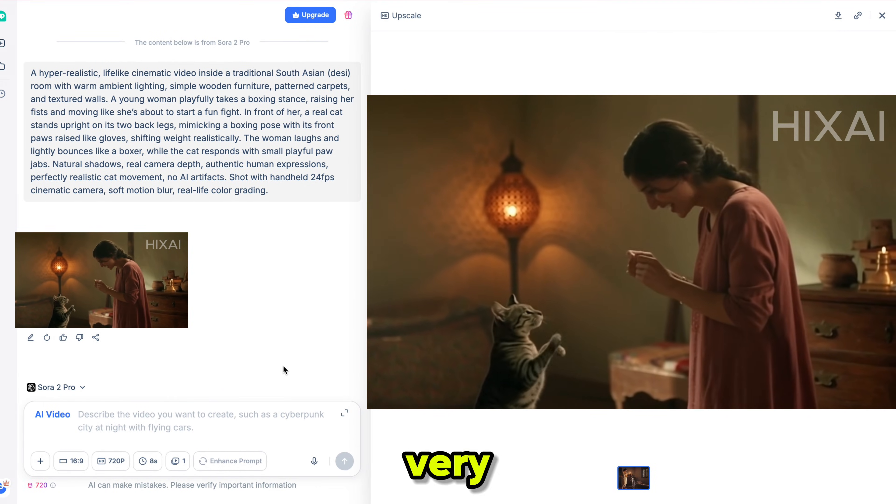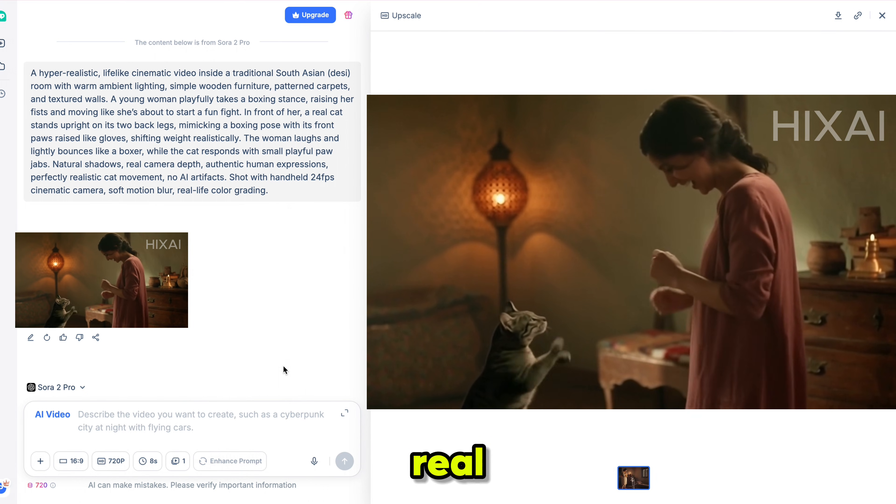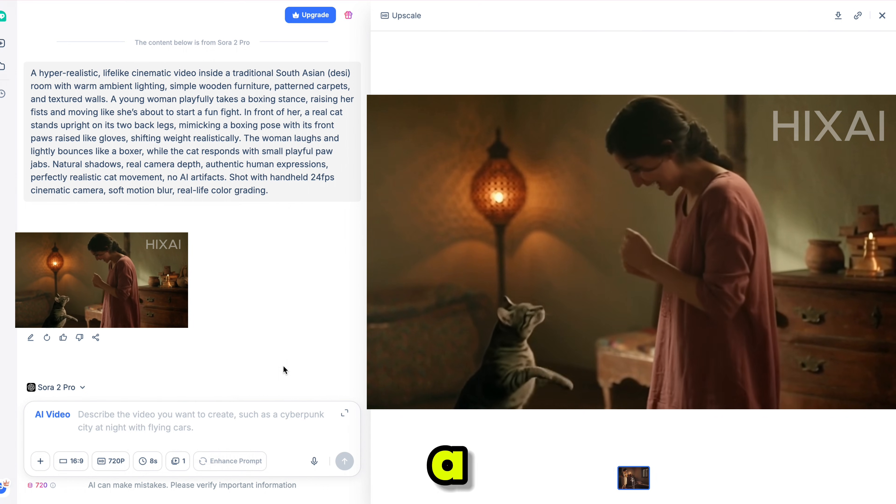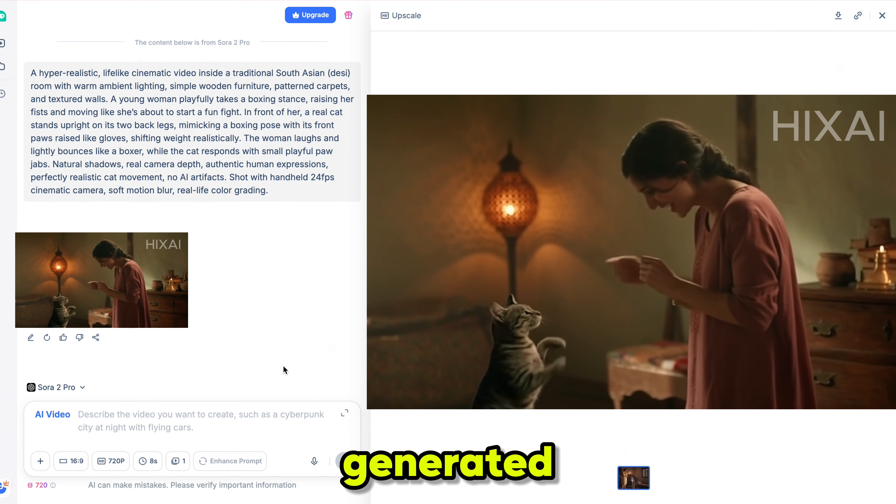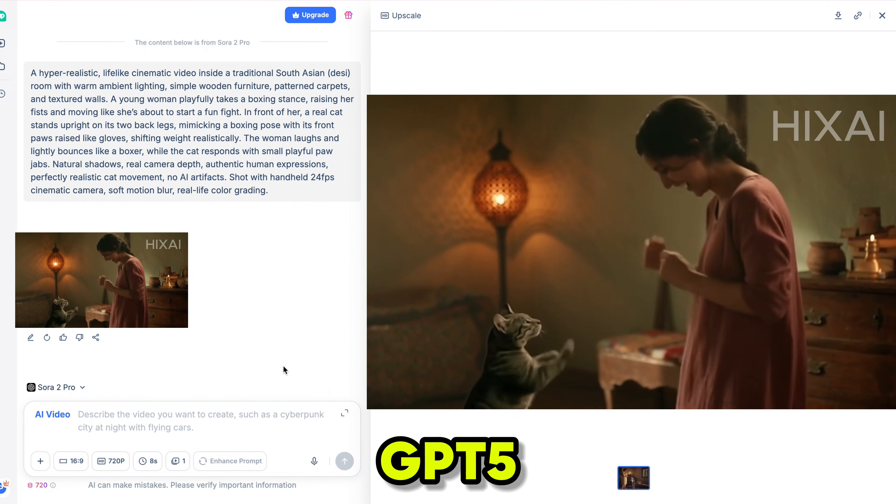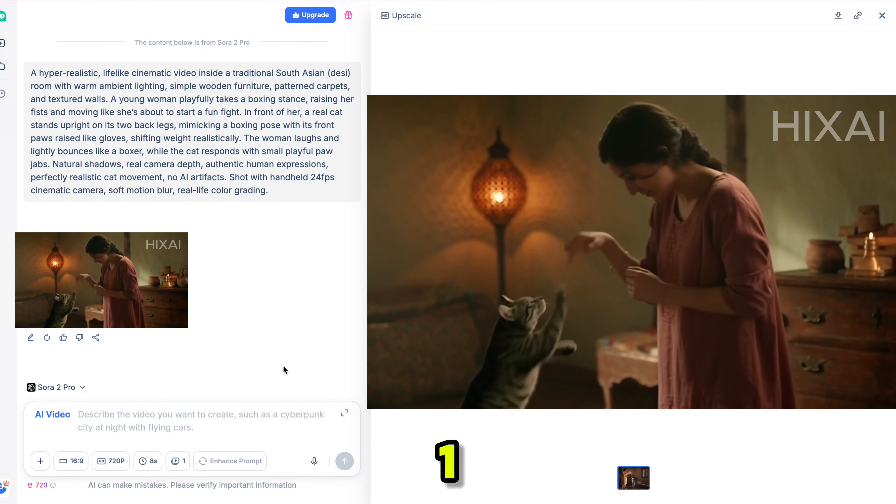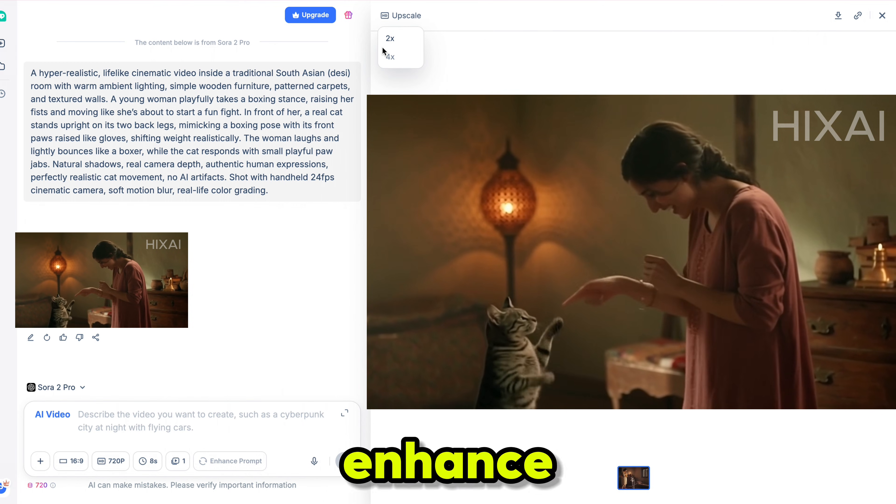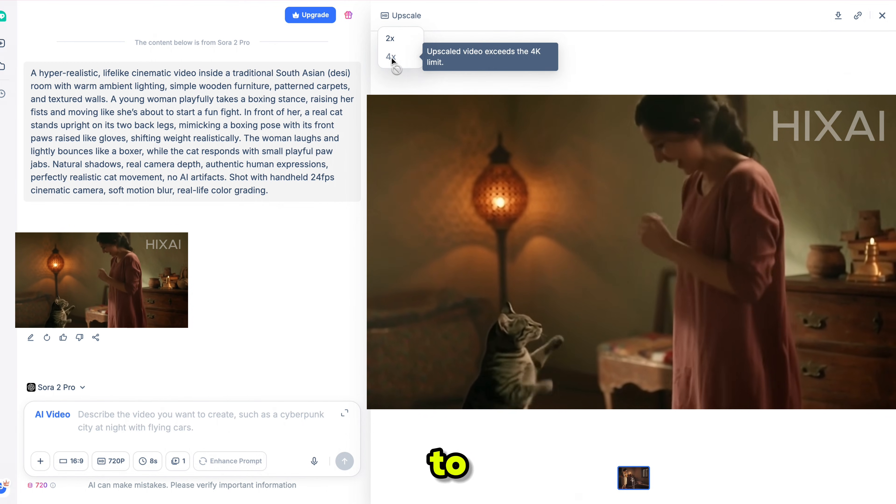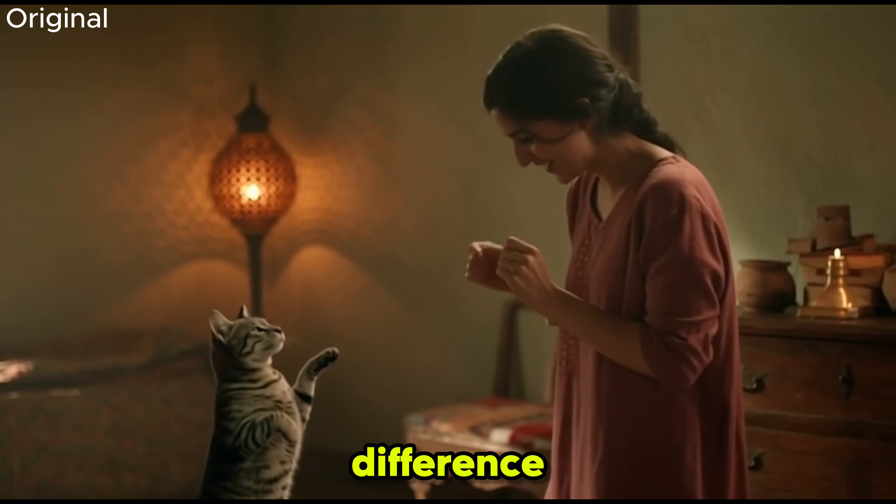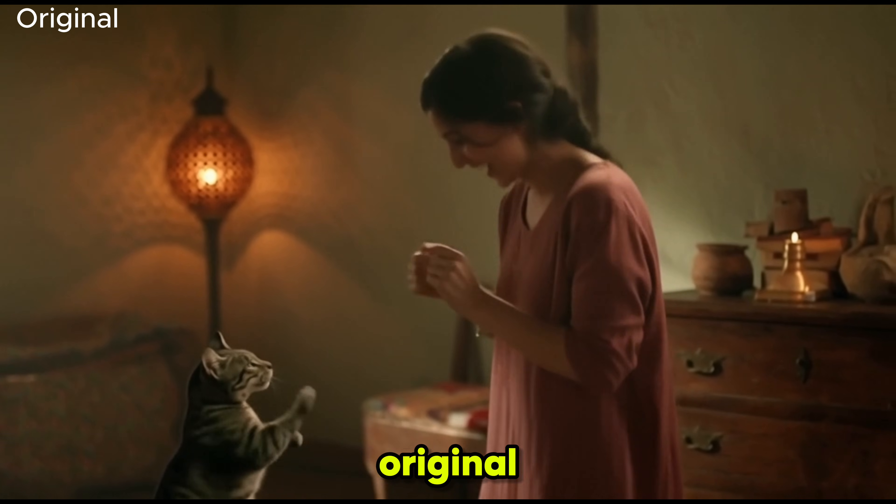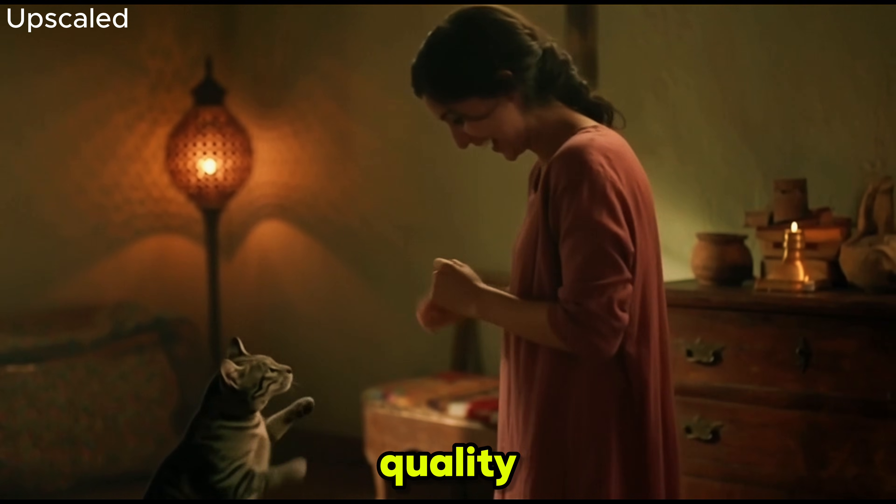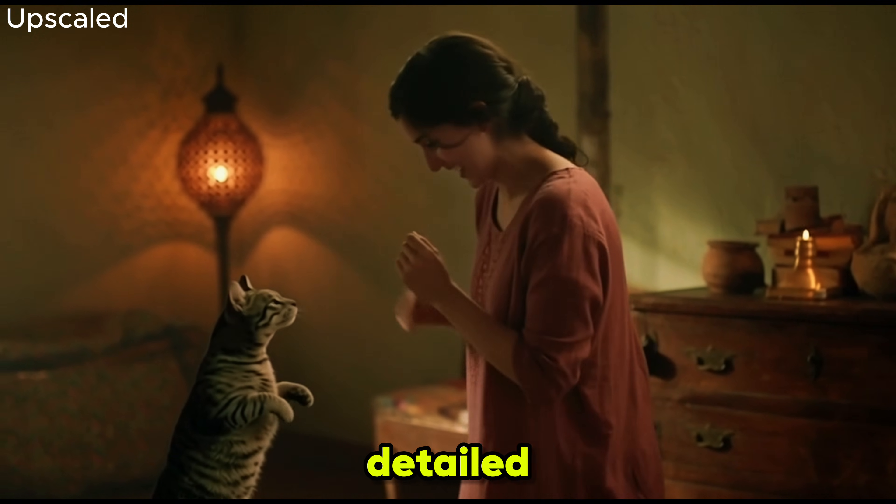Sora 2 Pro gives a very realistic result. It looks like a real person playing with a cat, not something AI generated. And this quality came from the GPT 5.1 prompt, which I'll show you in a bit. You can use the upscale feature to enhance your video up to 4K resolution. Notice the difference between the upscaled version and the original. The quality is noticeably sharper and more detailed.